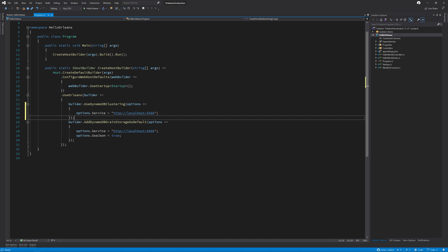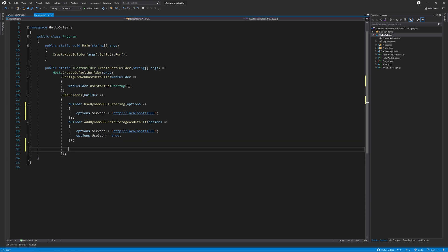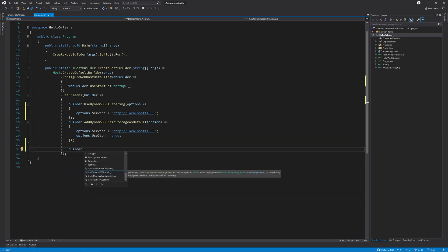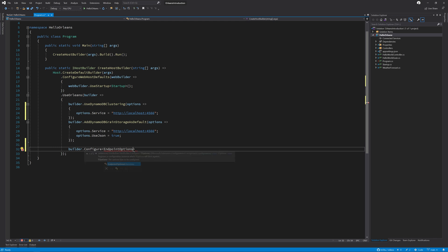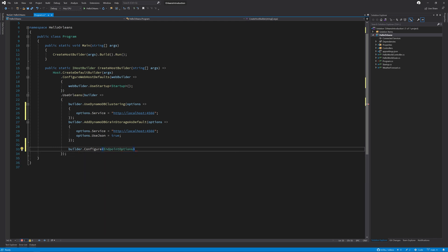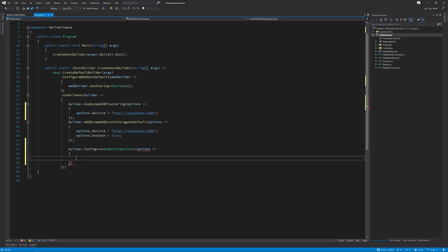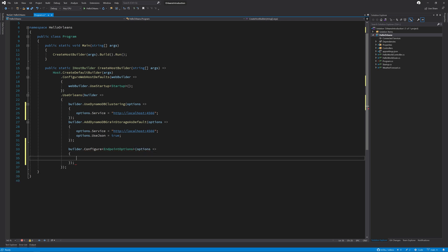Next, we need to configure two different options. The first is the endpoint options. So we're going to type builder.configure and pass in endpoint options. Don't worry if it doesn't exist straight away because we can press control and dot and select use Microsoft.Orleans.Configuration. And then we can pass in the options here.